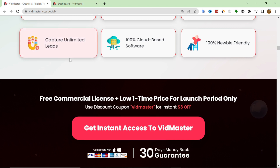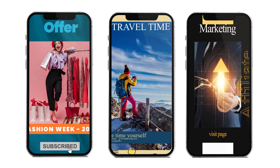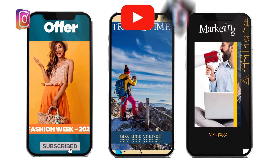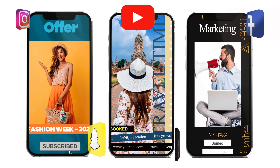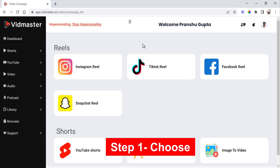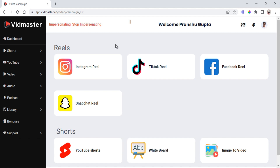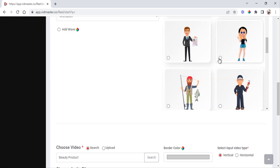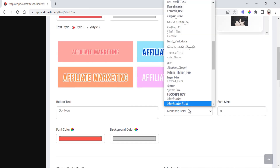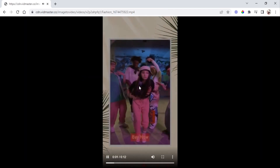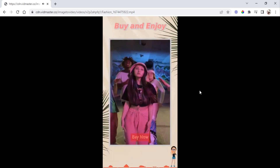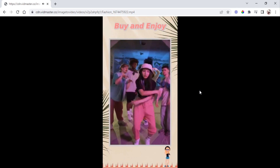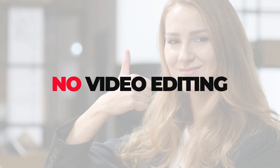After the demo I will discuss the product from inside and also discuss my custom bonus if you want to purchase through my link. It has never been easier to create engaging reels and short videos for YouTube, Instagram, TikTok, Facebook, and Snapchat for tons of free traffic. With VidMaster it's as easy as one-two-three: step one, choose the social media platform; step two, enter a keyword and select from several short videos to customize; step three, publish and profit.